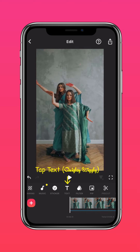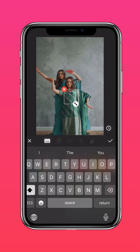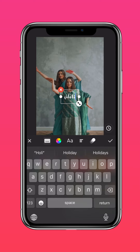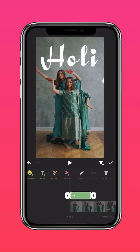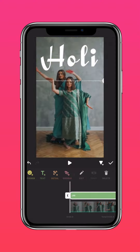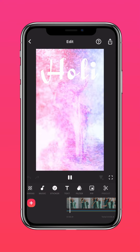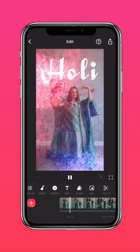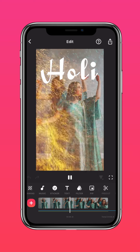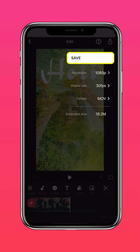Then tap Text, select your favorite font, and type your video header. Press the arrow to extend it till the end of the clip.